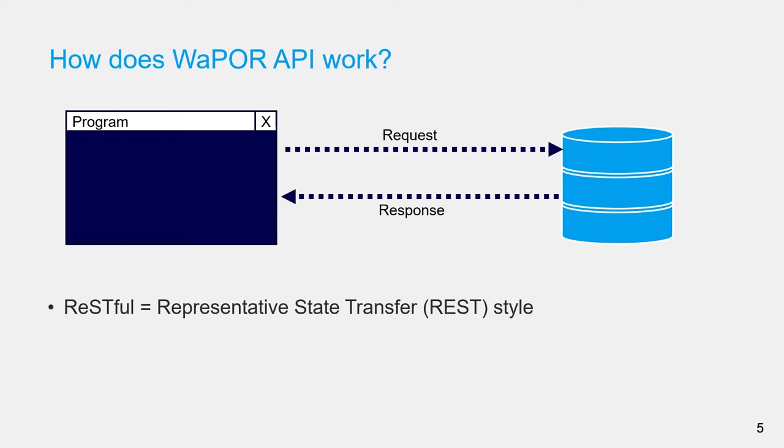For example, you don't have to save the whole WaPOR dataset on your computer to search for an available dataset for an area in a time period. You just have to send a request to the WaPOR server using an interface and then the server will send back a response with the information you need.